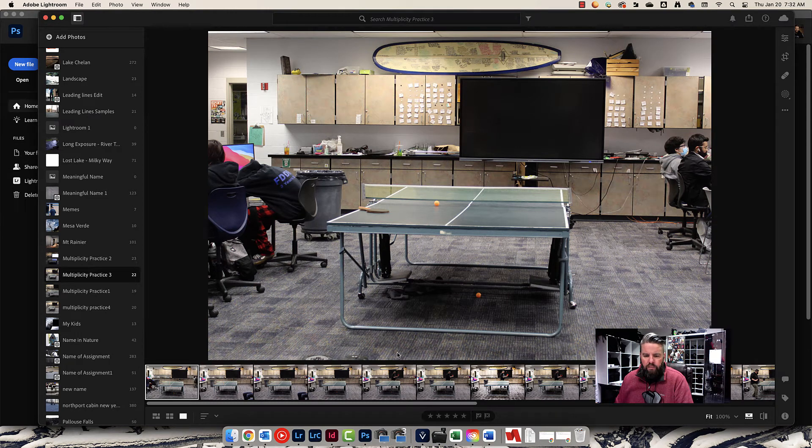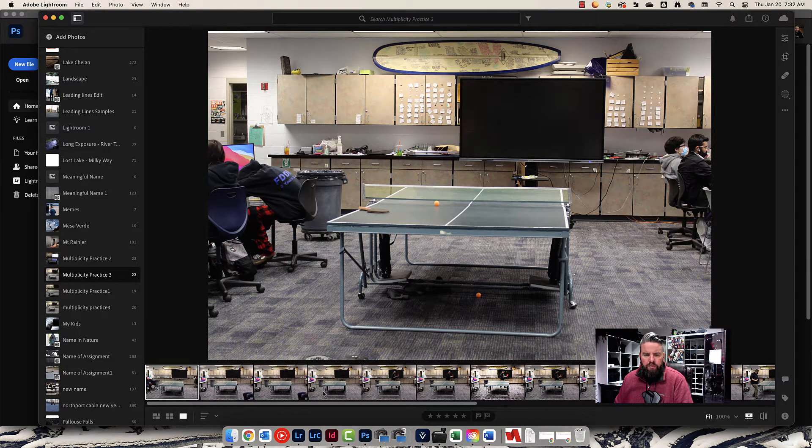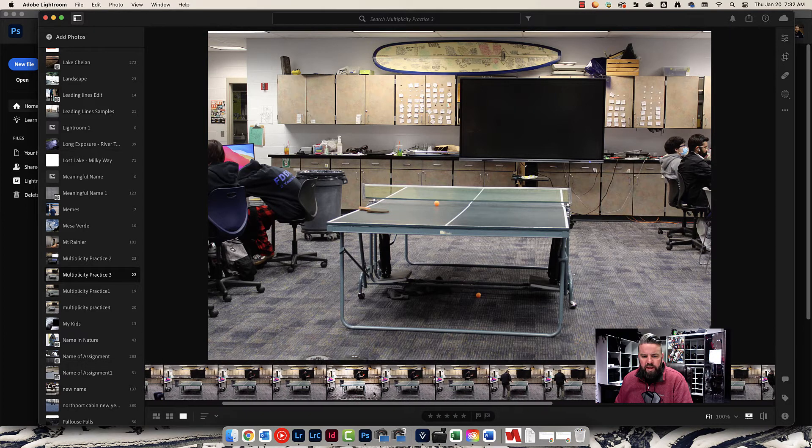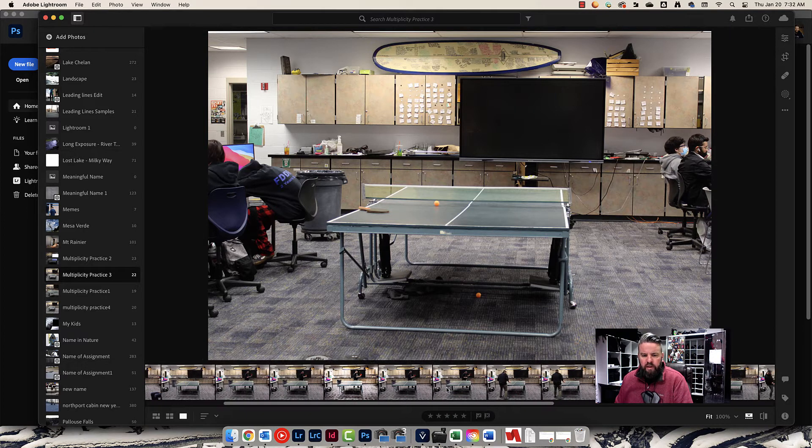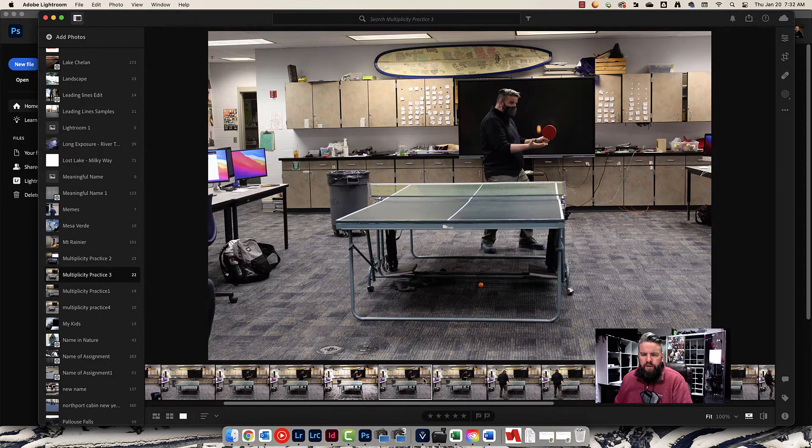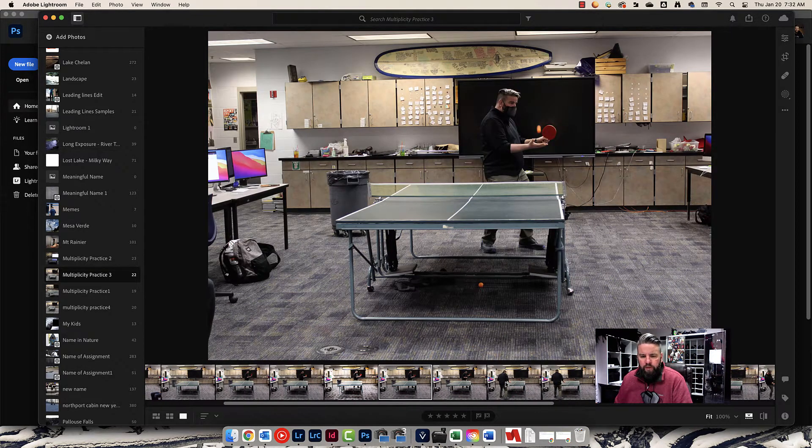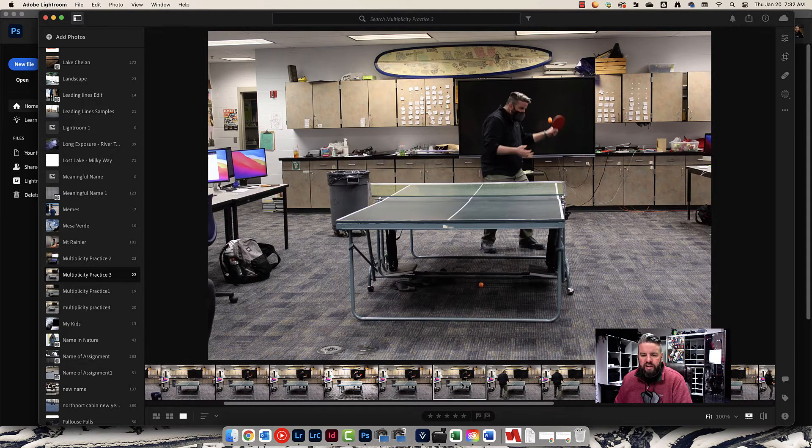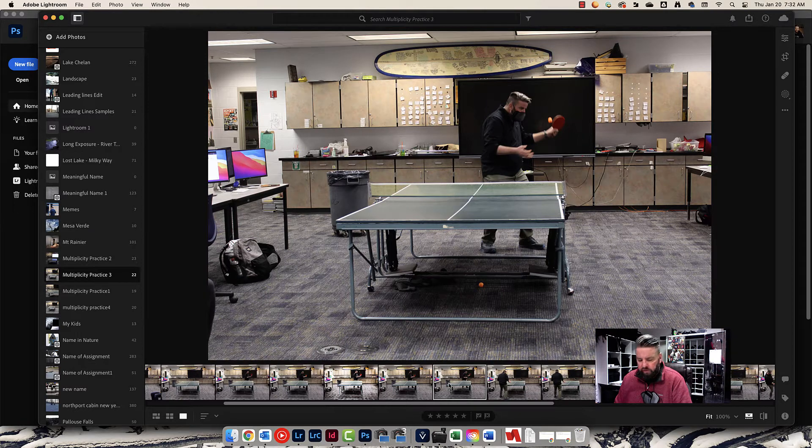All right, you guys, here's the video on how to put all this together from Lightroom to Photoshop. Start by importing your photos in Lightroom, and then go through and pick out one photo from each set of poses and give it five stars.